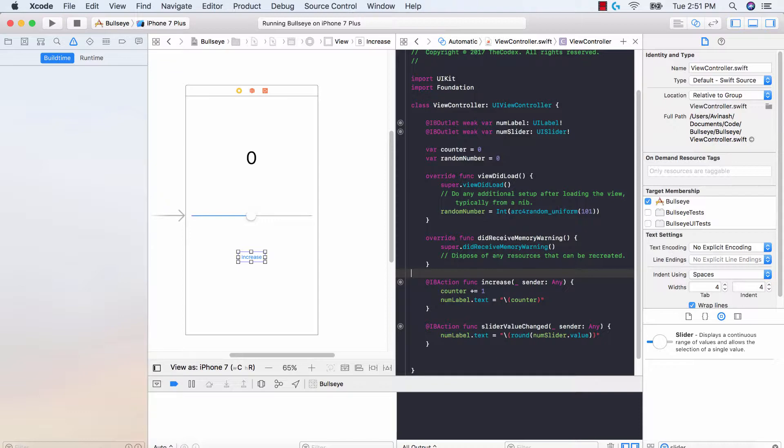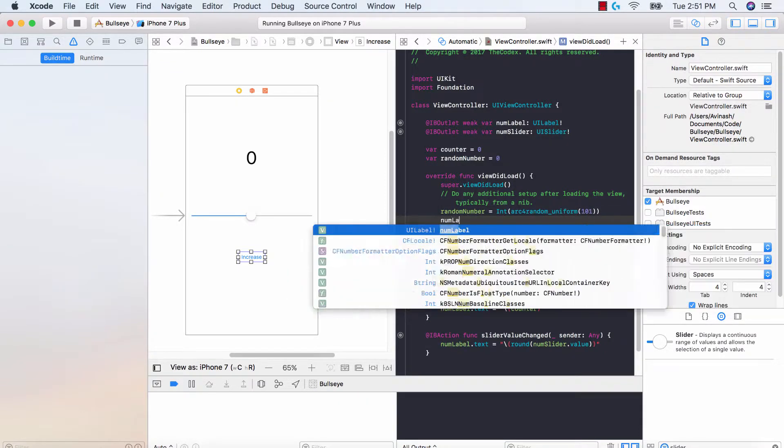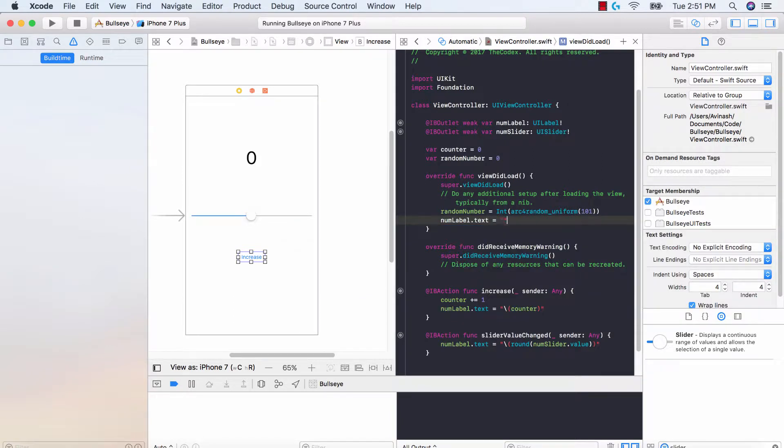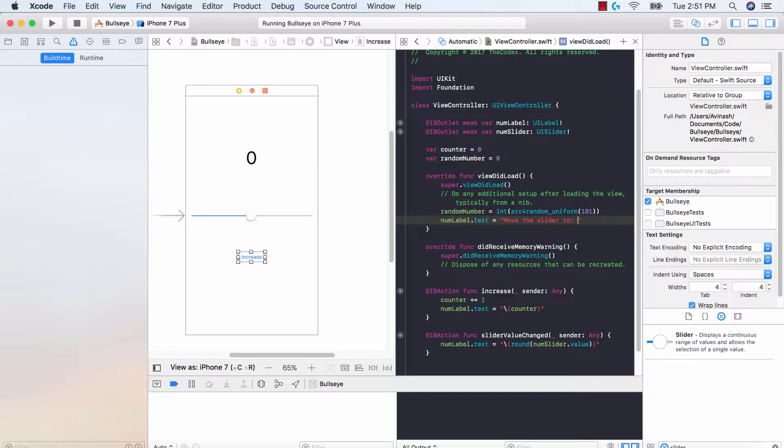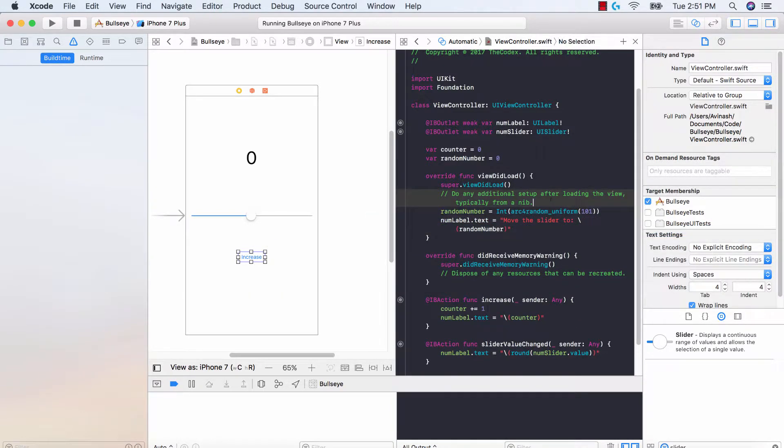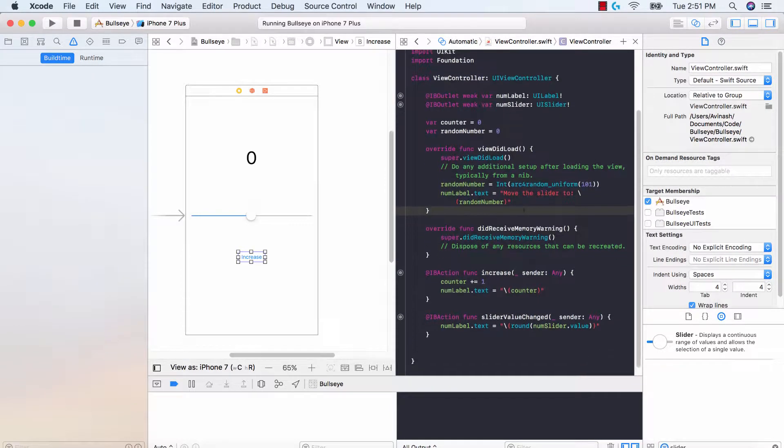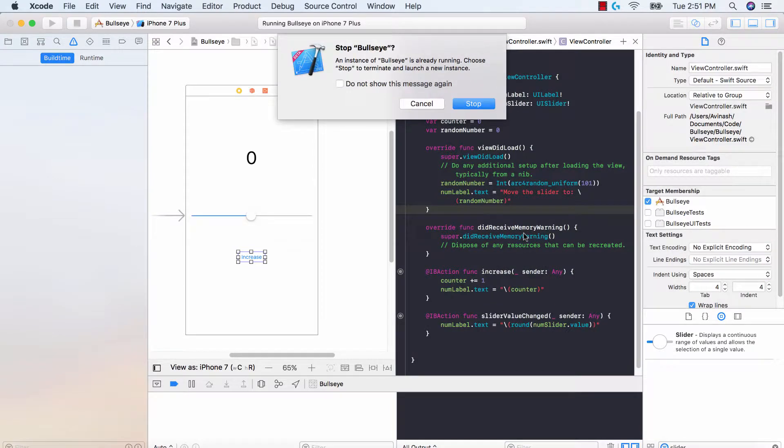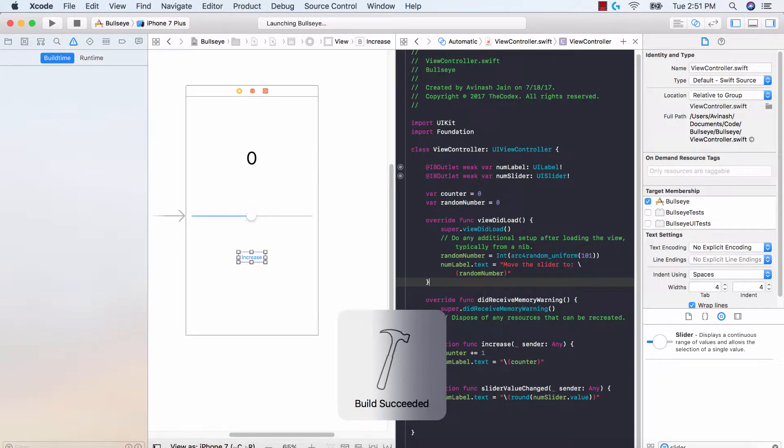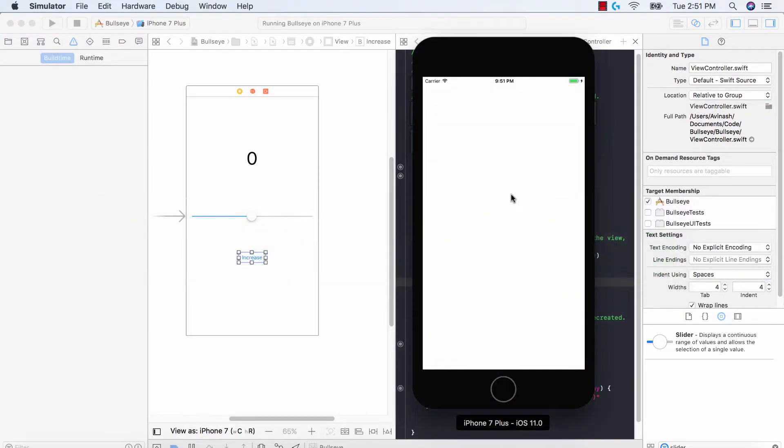So once we have a random number let's go ahead and update our label by saying num label dot text should be equal to move the slider to and then let's go ahead and put in a random number. So num label text move the slider to colon and then random number. So if we go ahead and run this right now, stop this and run it over here let's see what happens. Build succeeded and show our simulator.